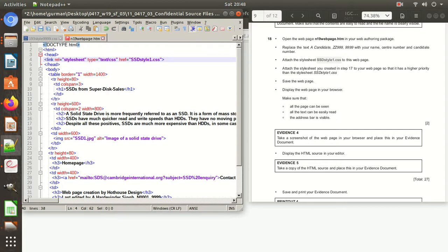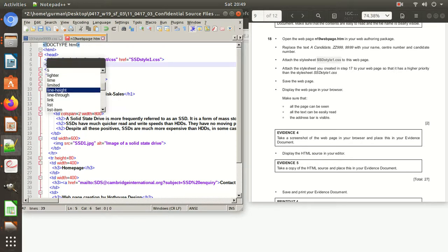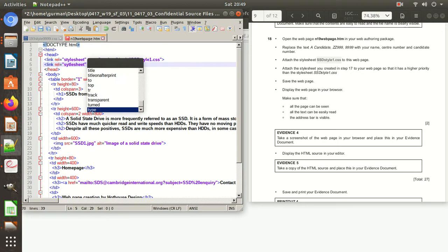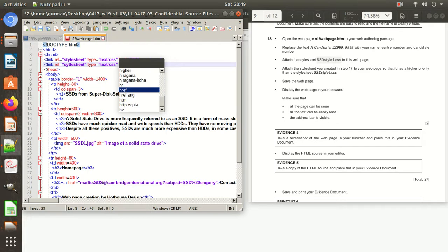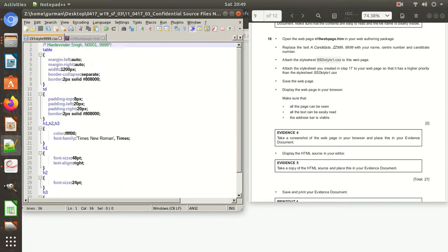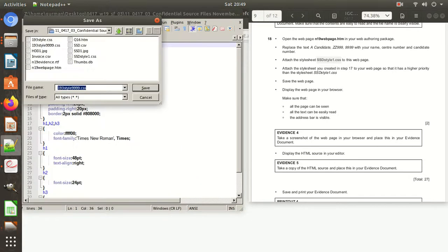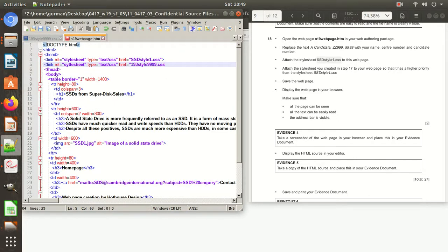After that, we need to attach the second stylesheet — the one we just made — to give it higher priority. The stylesheet attached later has higher priority; the one attached earlier has lower priority. So after the first link tag, add another link tag with the stylesheet we created in the previous step. Copy the CSS filename and paste it into the href. Then close and save the file.